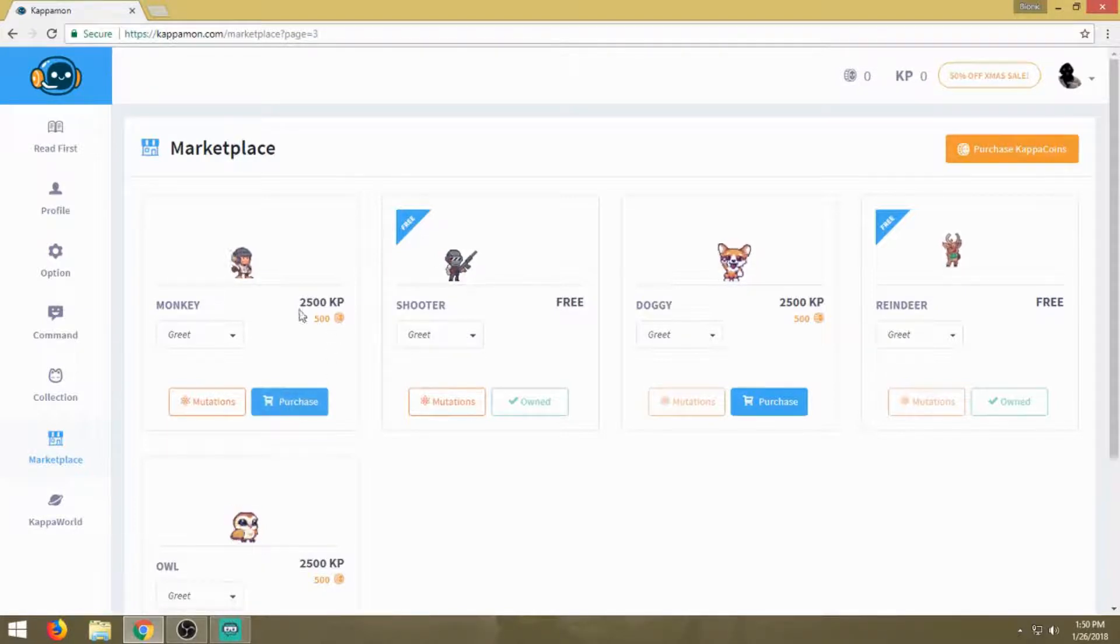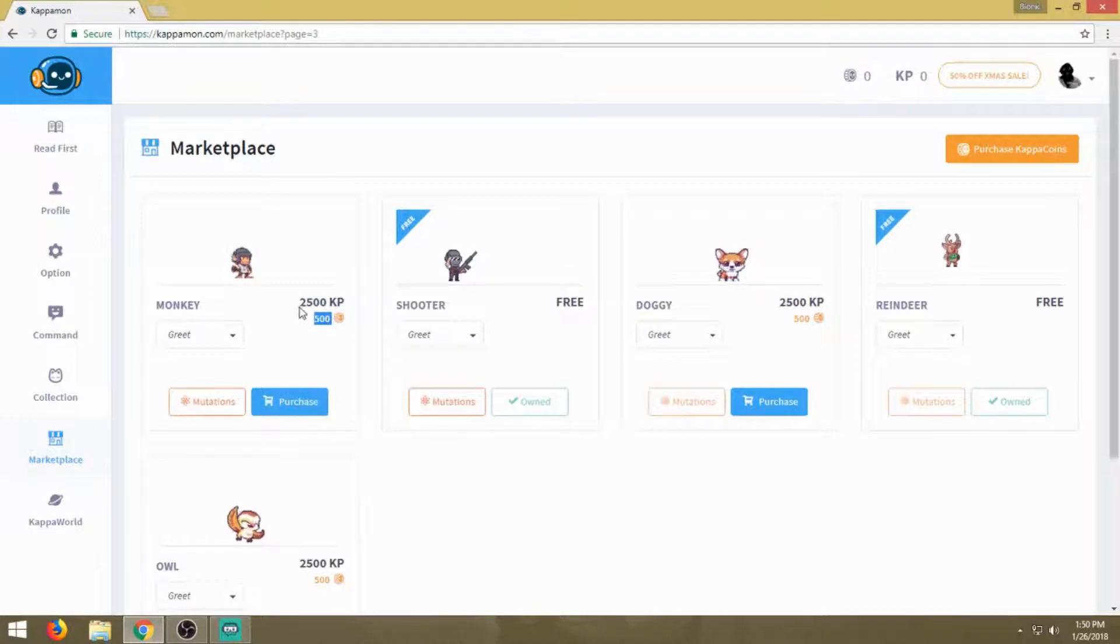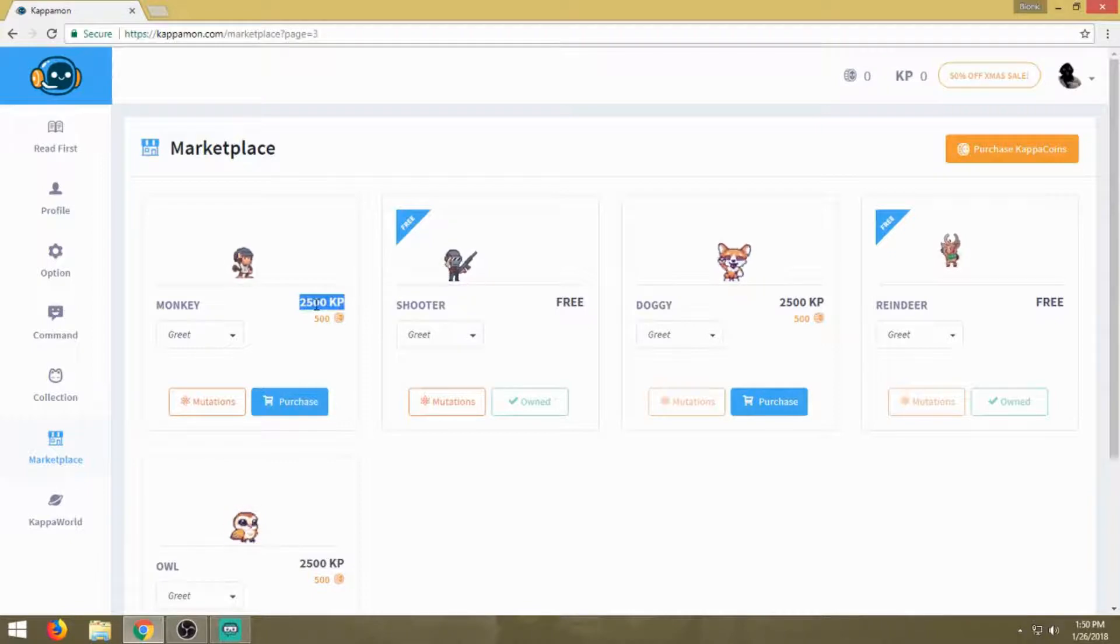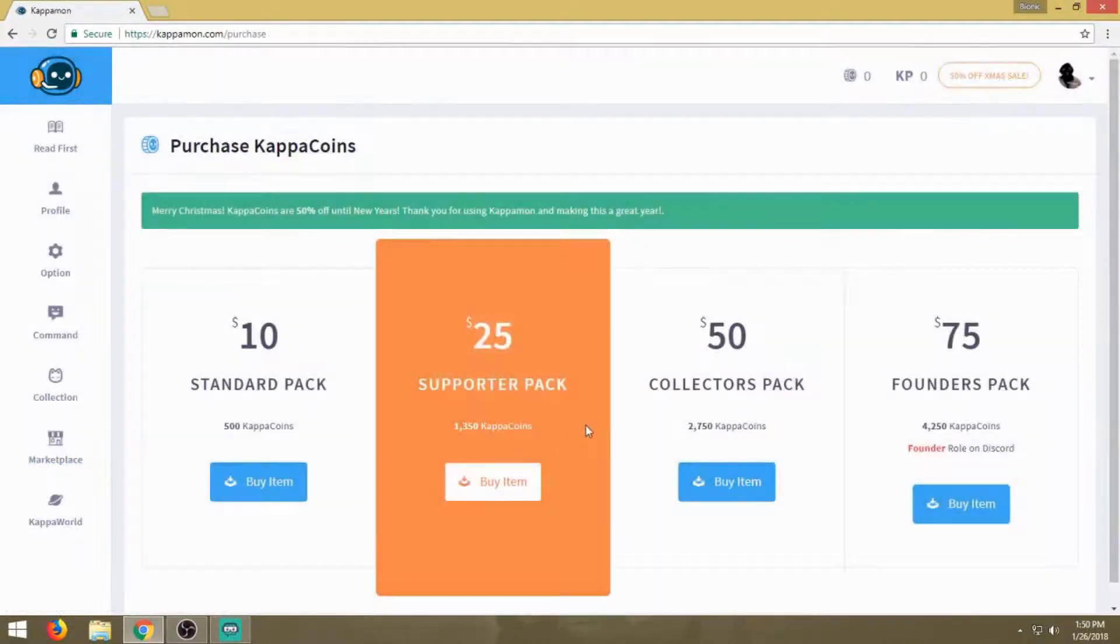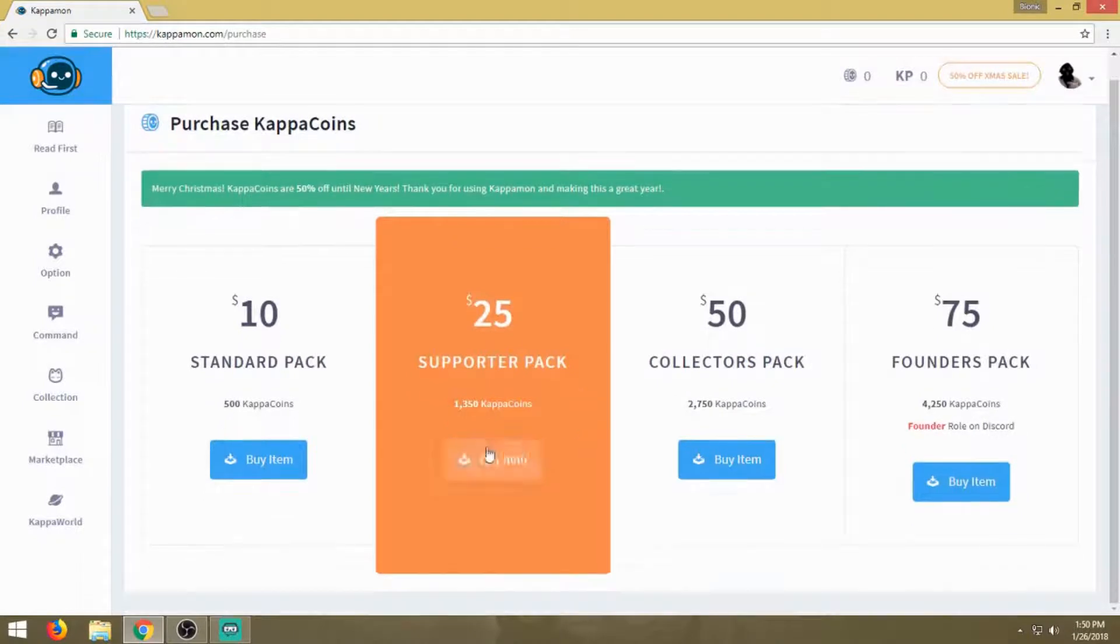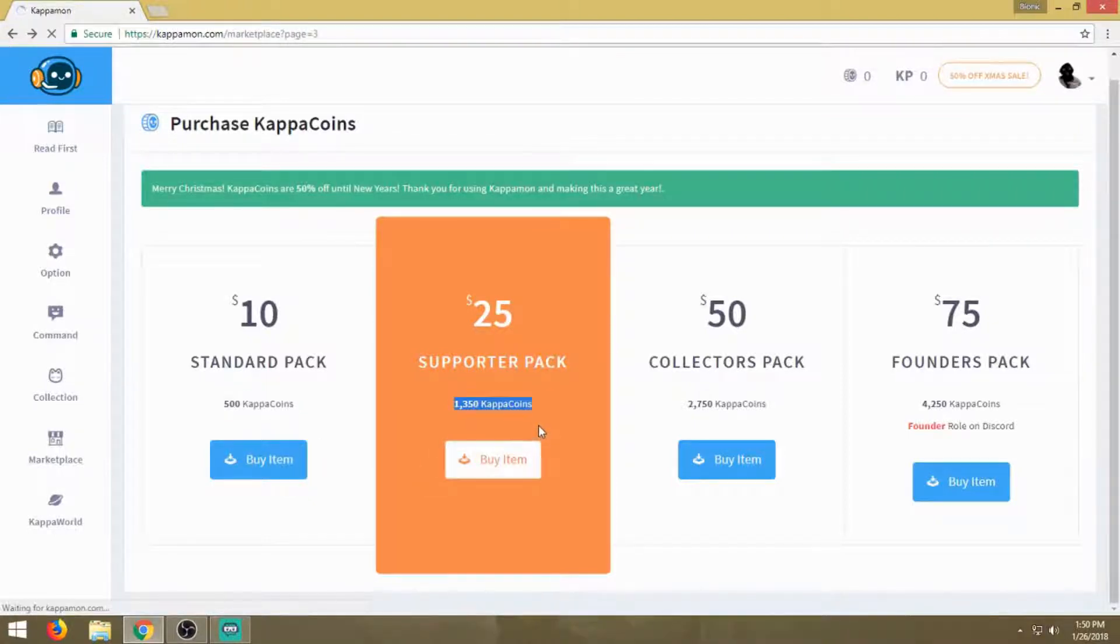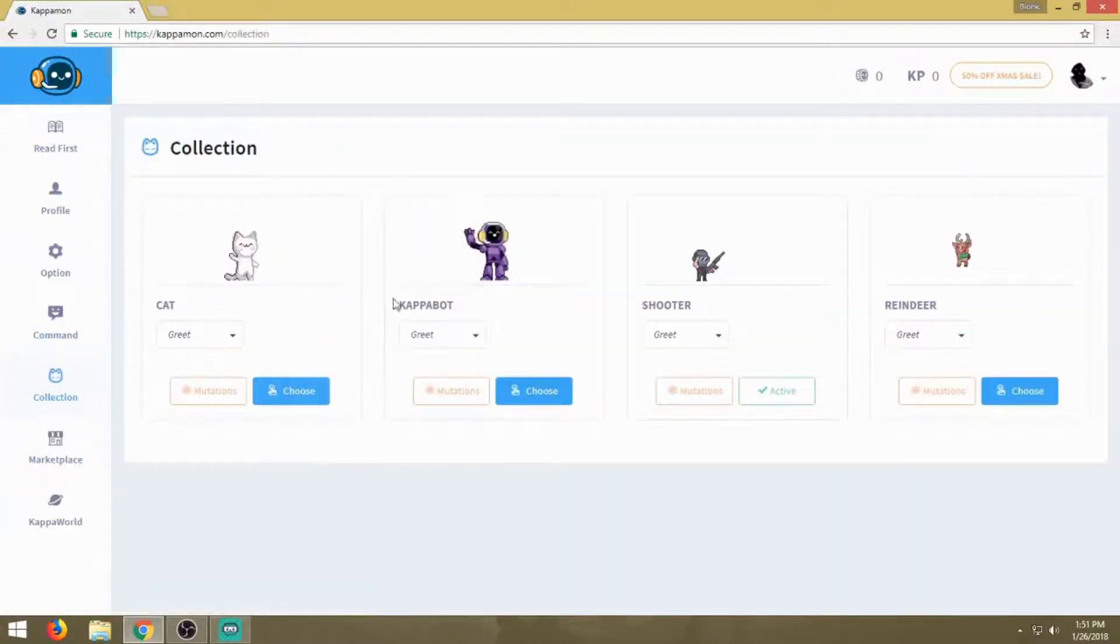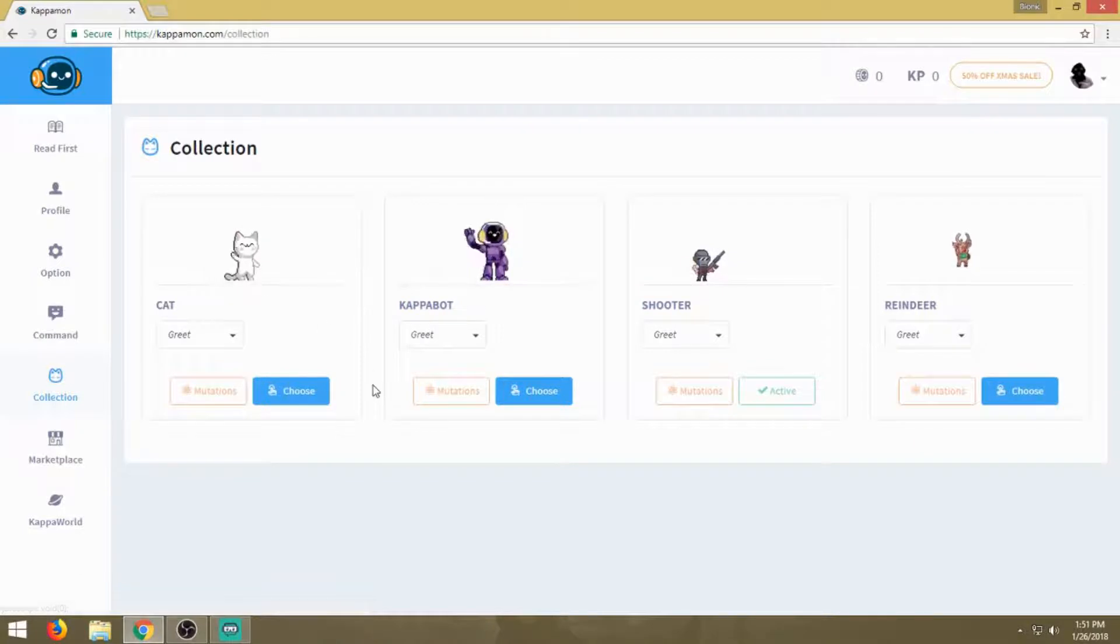To purchase it, it is ten dollars, ten U.S. dollars. You're probably wondering about this monetary value. The 500 coins, like I said, it's ten dollars in U.S. currency to buy 500 coins. You get bonus ones by doing supporter packs and so on and so forth. But you do have the four free Kappamons, so you can go with the reindeer, the shooter, the Kappa bot, or the cat. You're not totally limited.